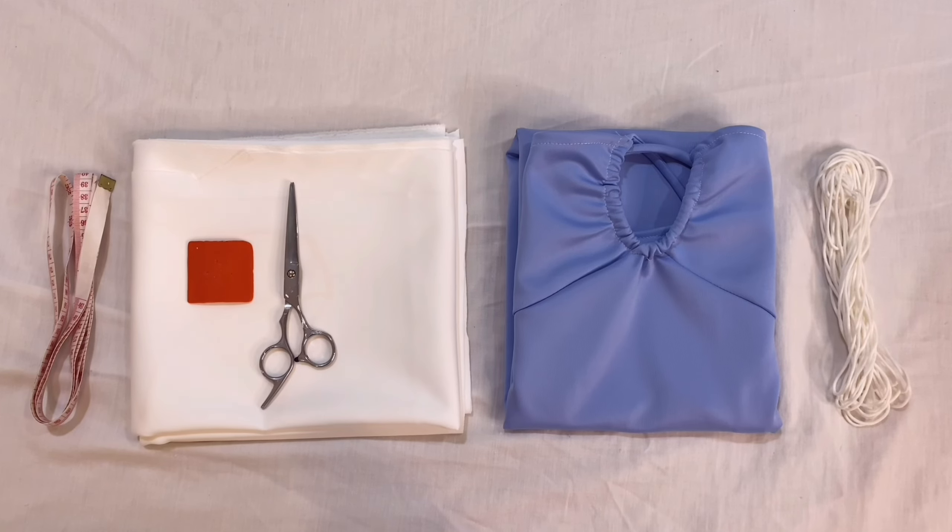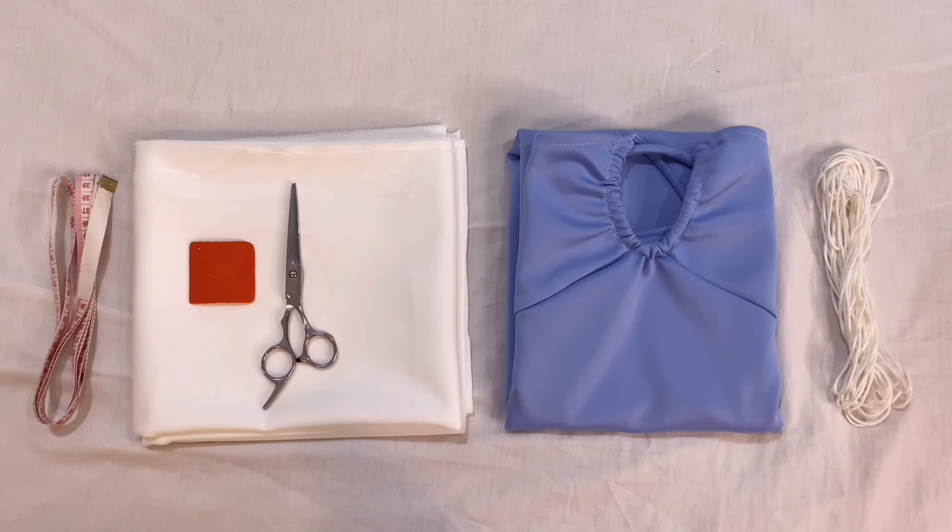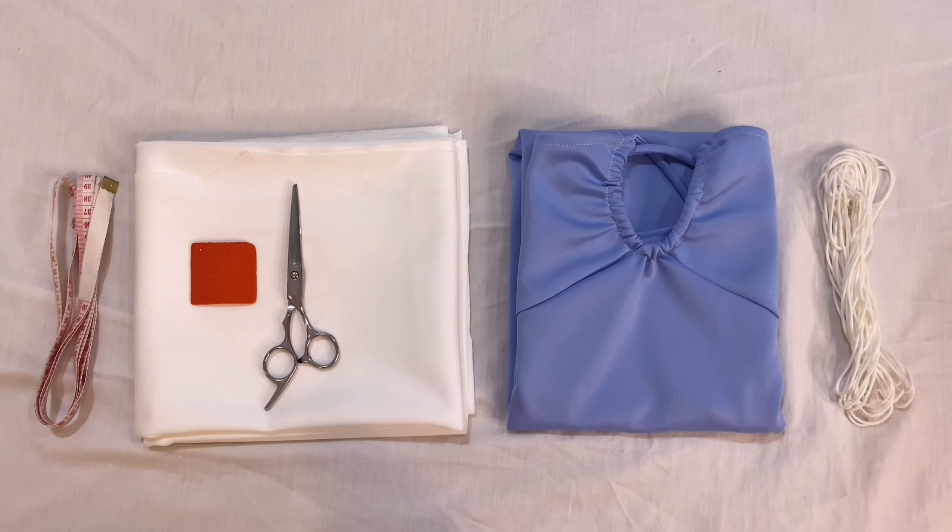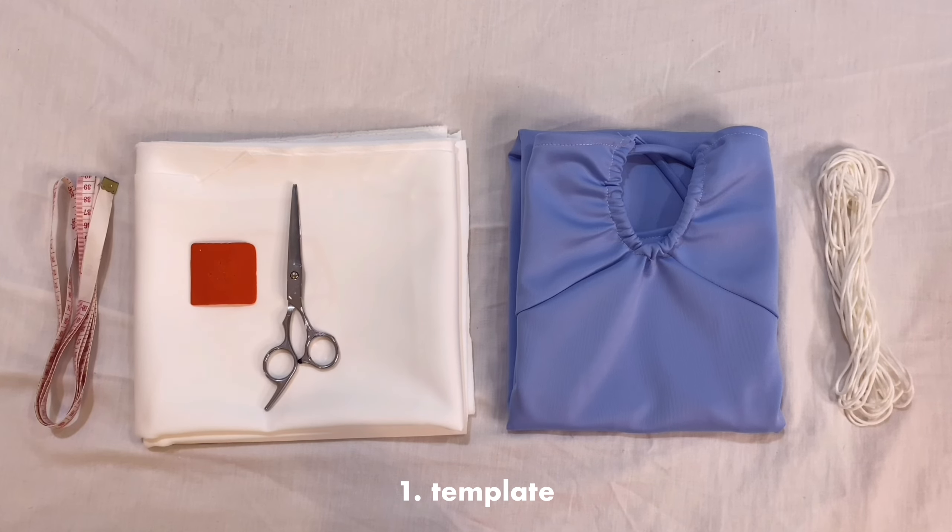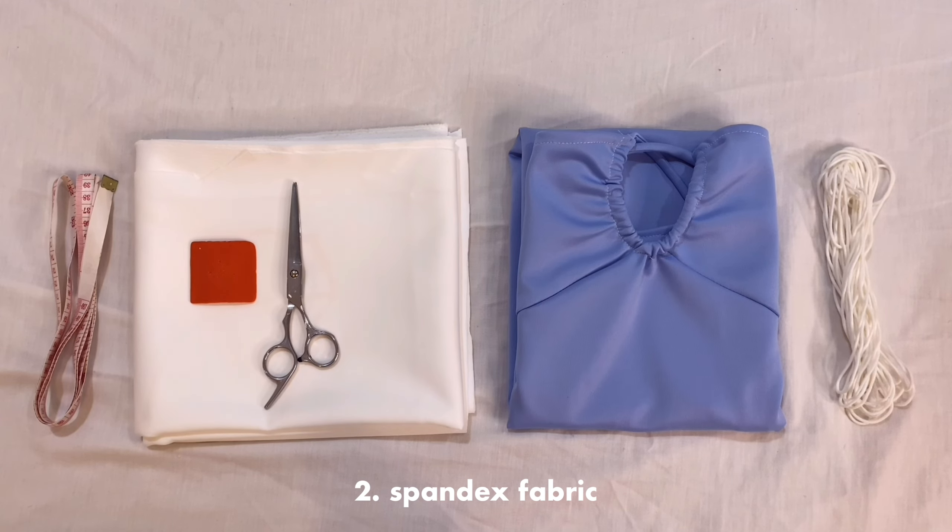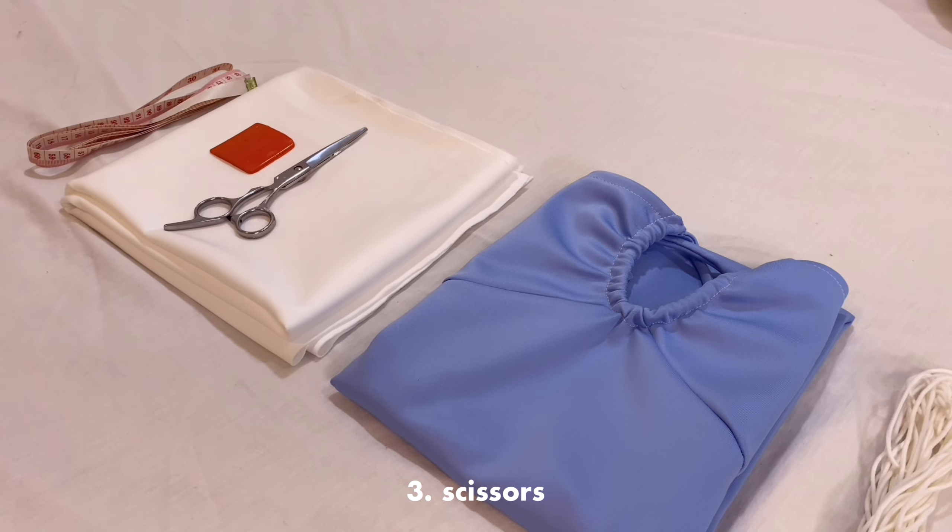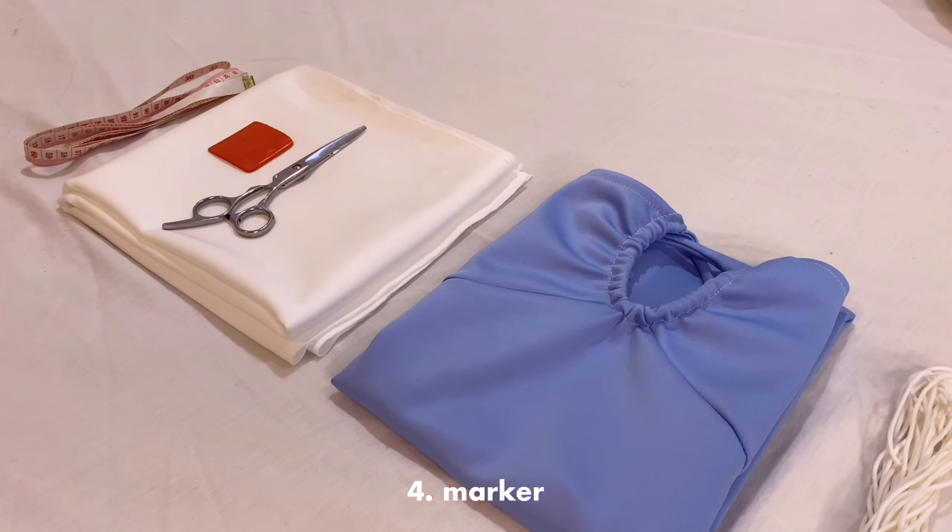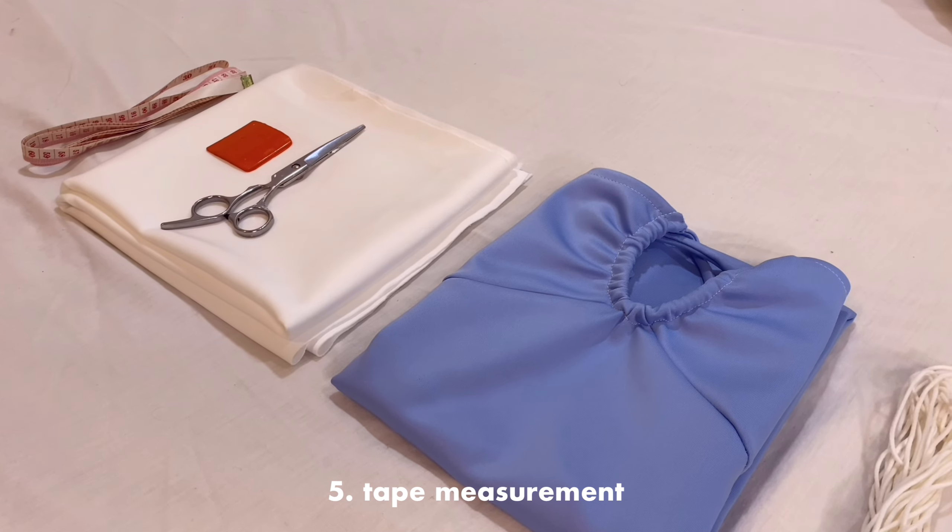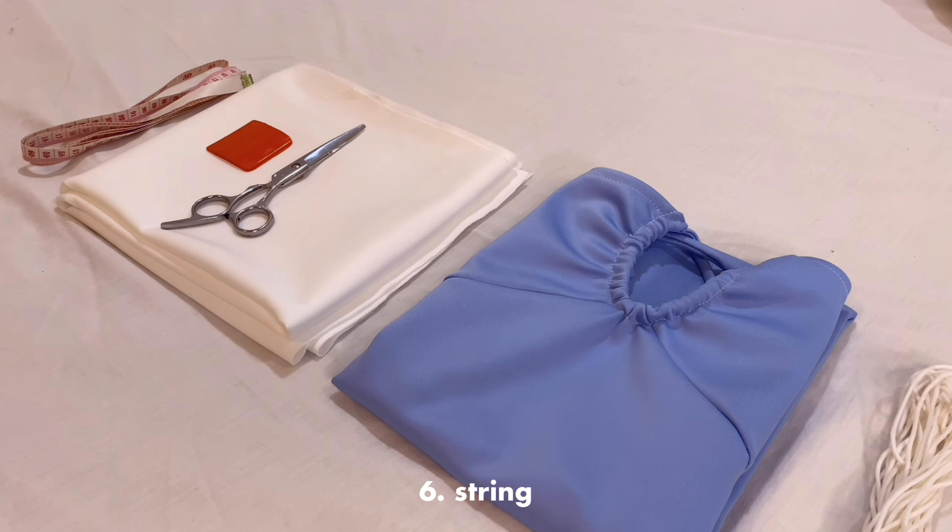These are the materials you will need to pull off this dress: a template, spandex fabric or any fabric you have, scissors, marker, tape measurement, and string.